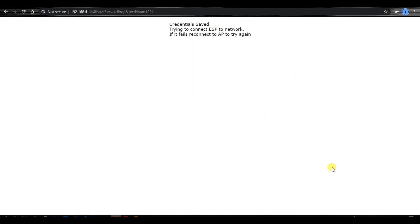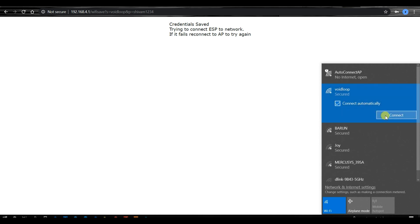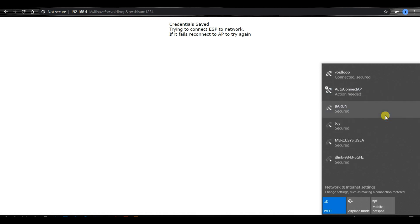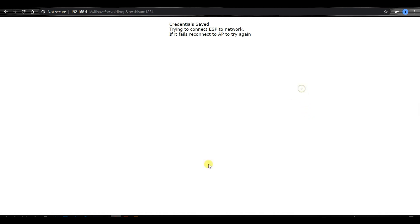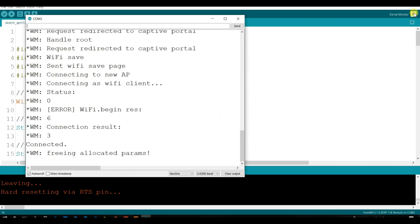And again I will go to my network, and I will connect my laptop to my network quiet loop. Now I will go again to serial monitor. I will again restart my board.